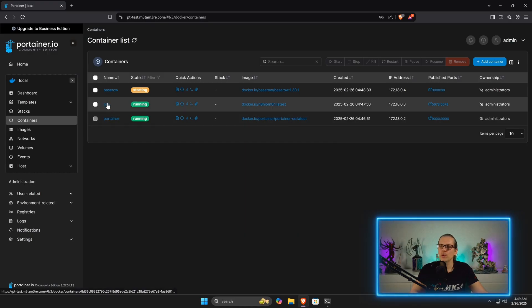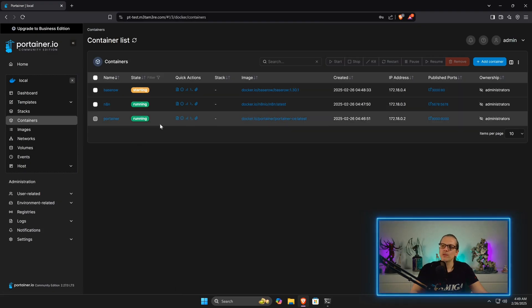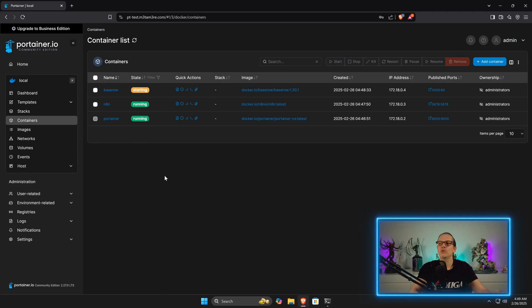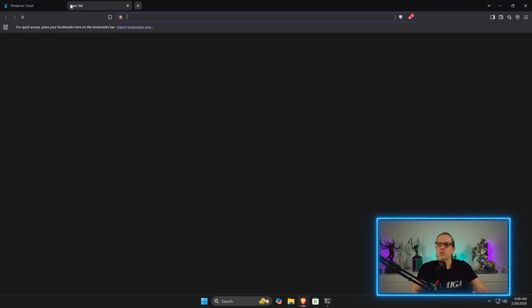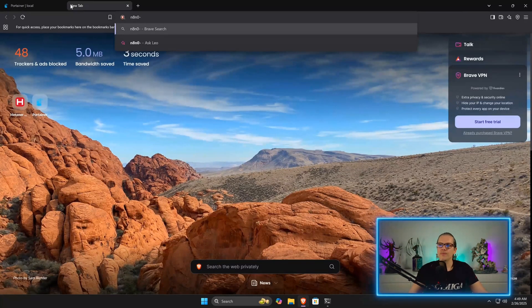When we have a look here, you can see we got three containers here: we have Portainer, we have n8n, and we have BaseRow. BaseRow is still in the starting state and that's normal for BaseRow; it takes a little bit of time to boot up. When we go to nnntest...